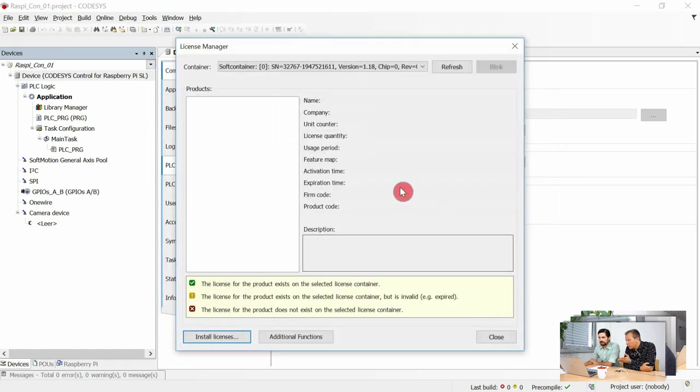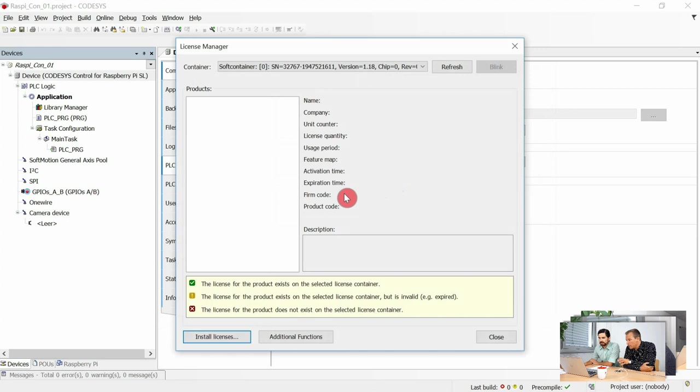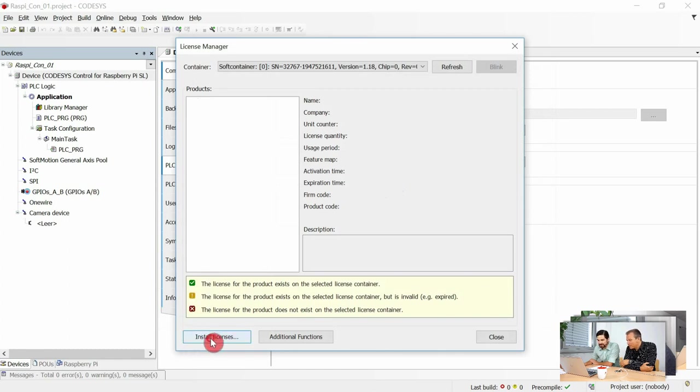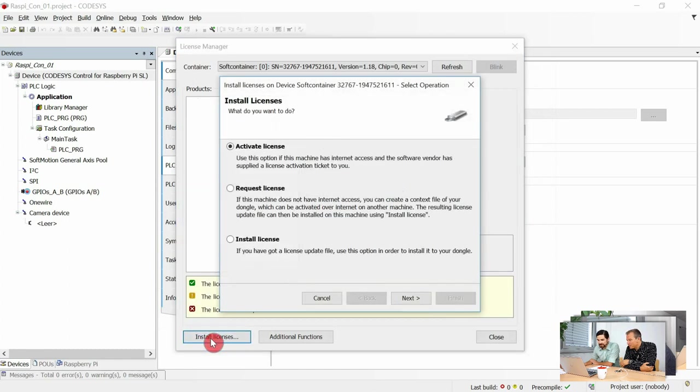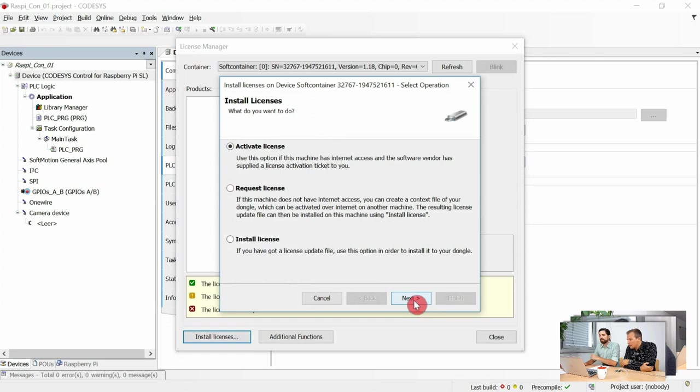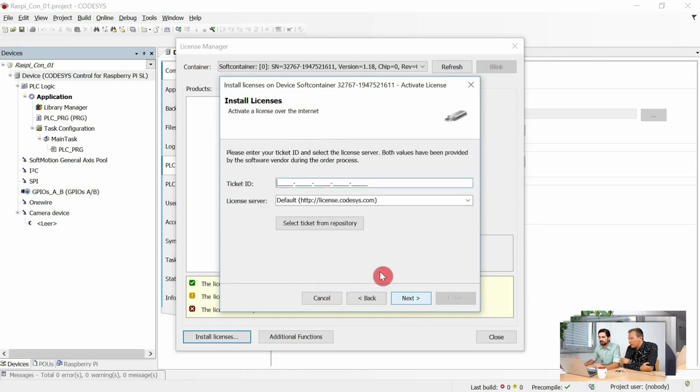Okay, then you can see that the CODESYS development system reads out the soft container and shows all the available licenses. It's empty, which makes sense. But if I want to install one, I choose Install License, and here I have activation ticket.